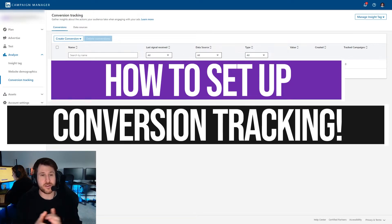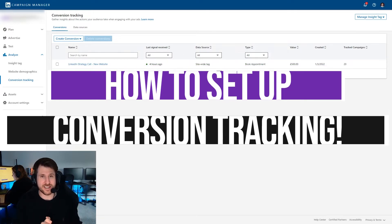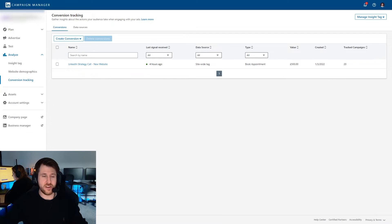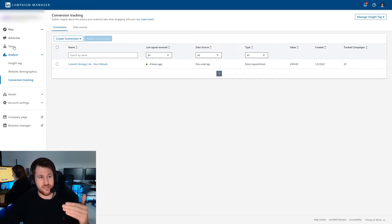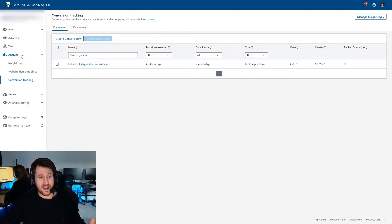First off, you need to be logged into your LinkedIn ads account, obviously. Then on the left hand side, you should have this menu. You want to click on analyze and you want to bring up conversion tracking here, which will bring up this view.